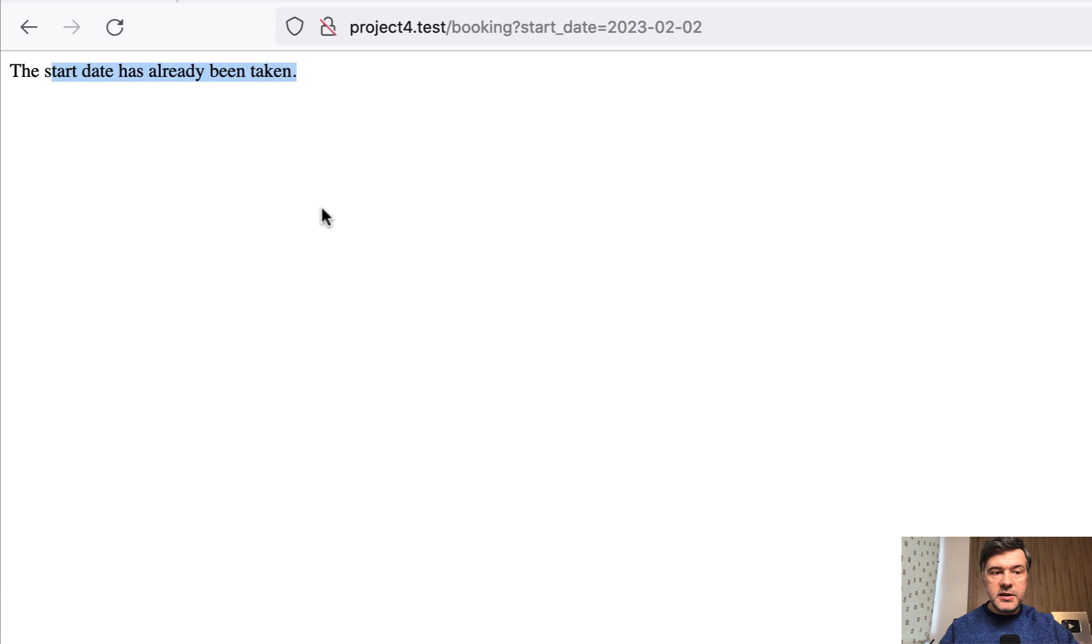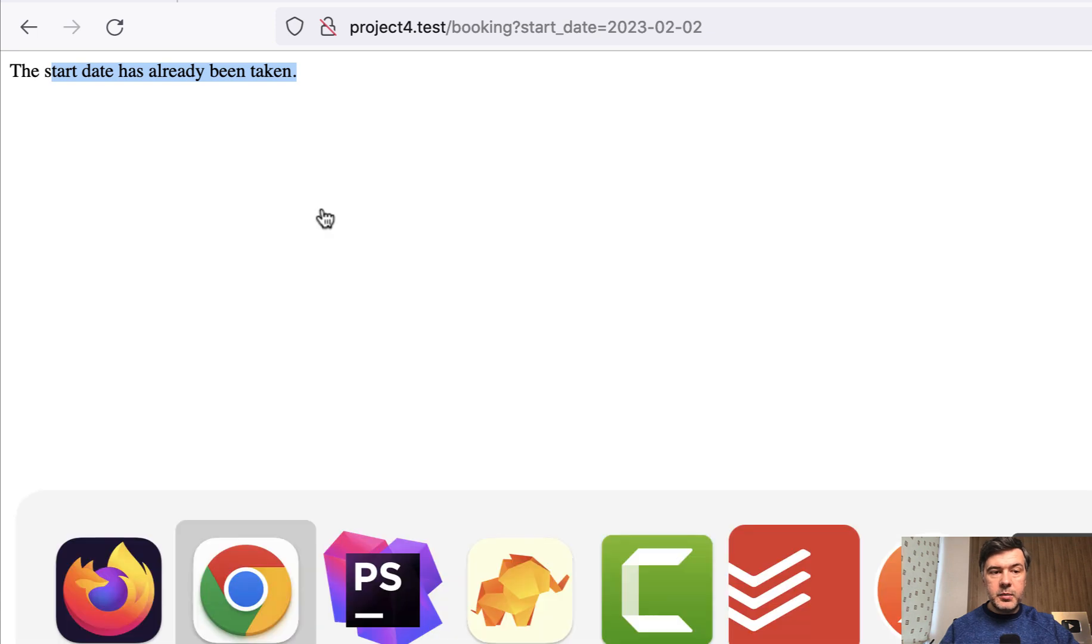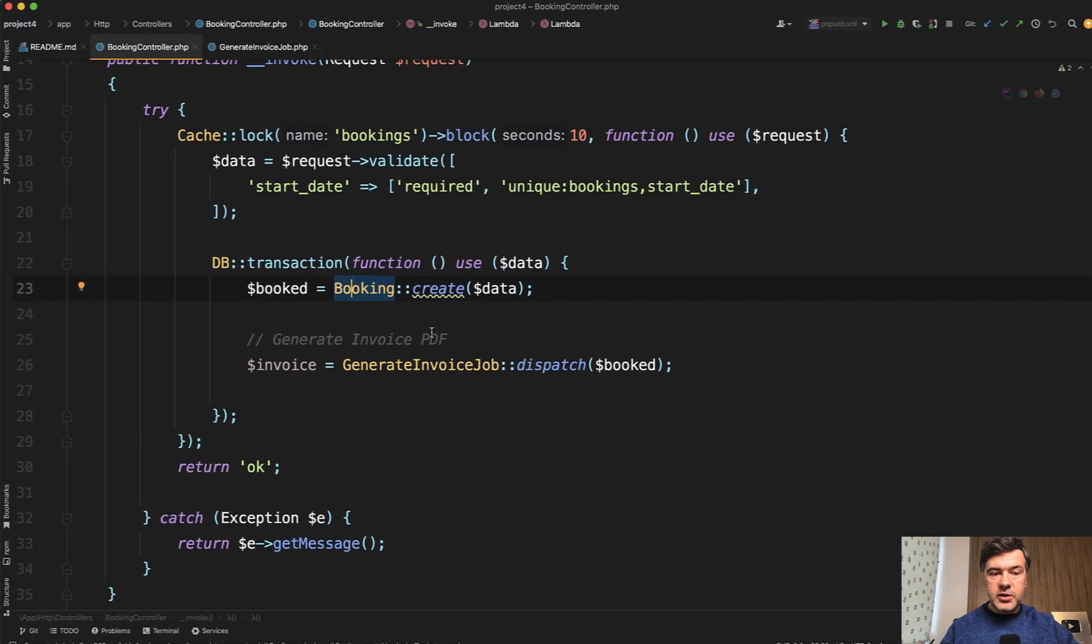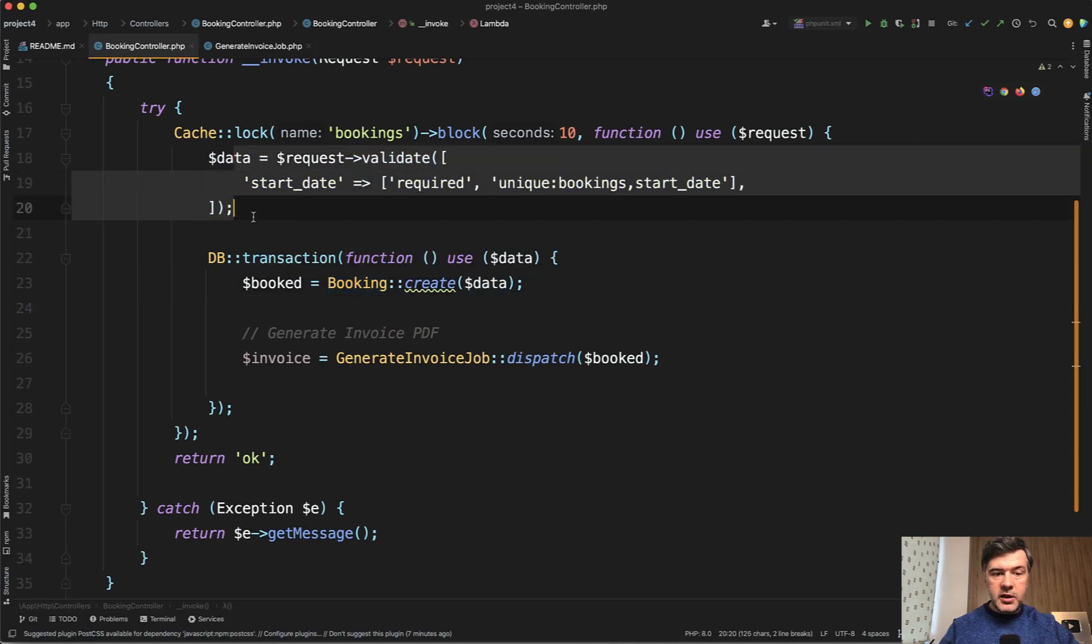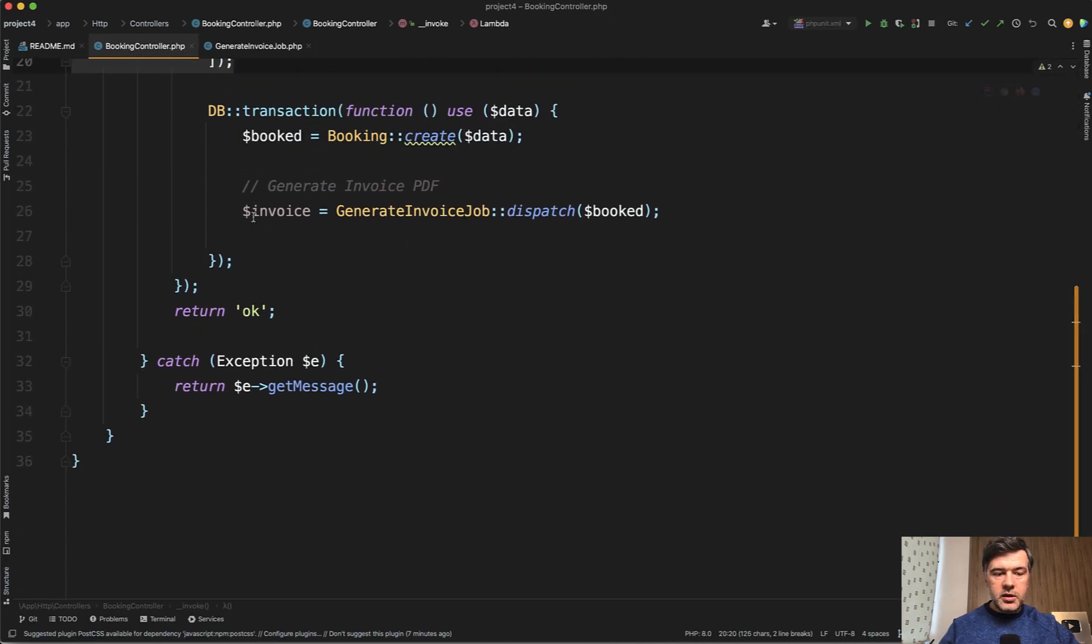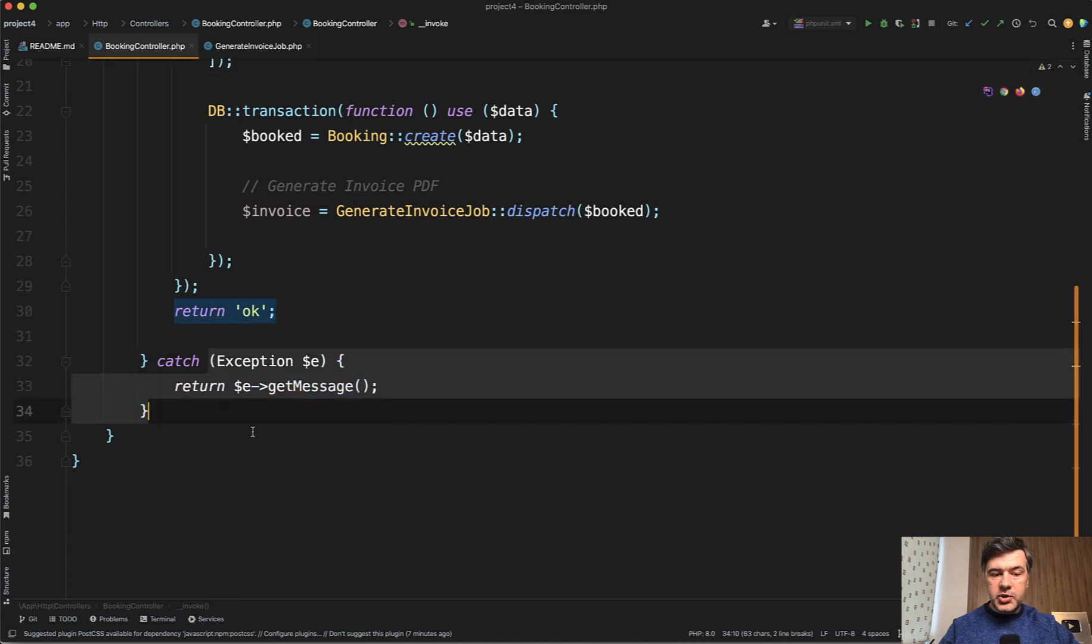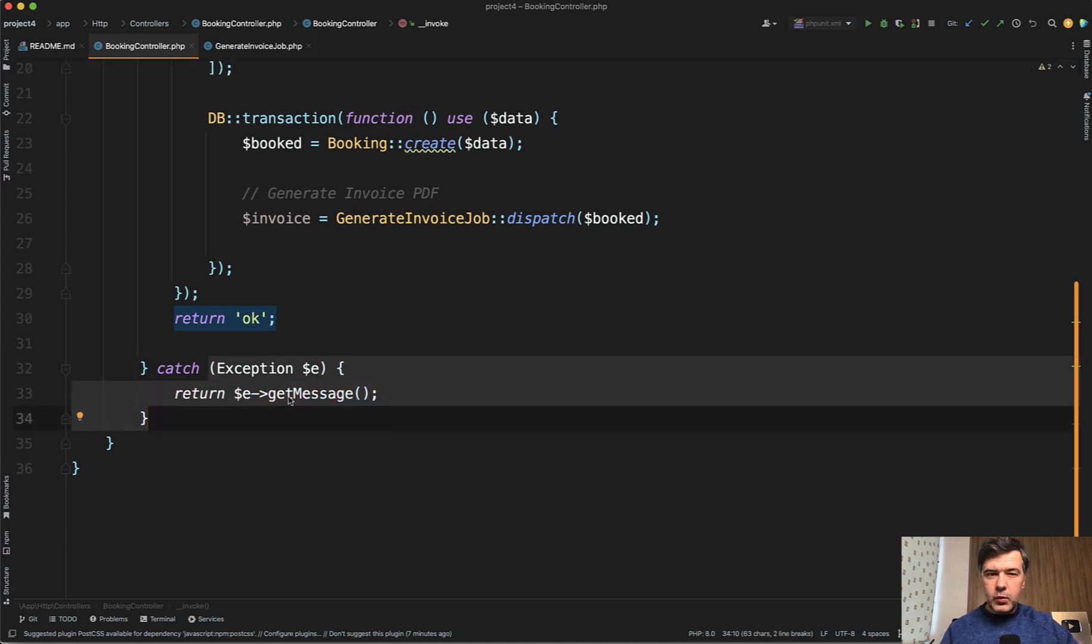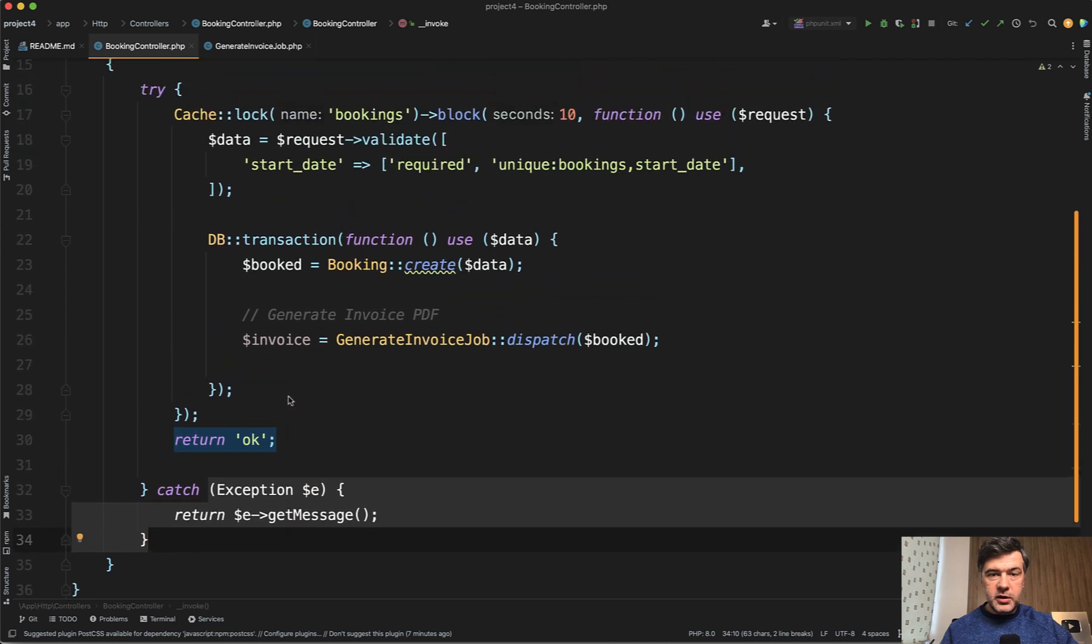The start date has already been taken. So there was a validation exception here, which in turn fired try-catch exception and returned the message. So this is exactly what I wanted to show you here.